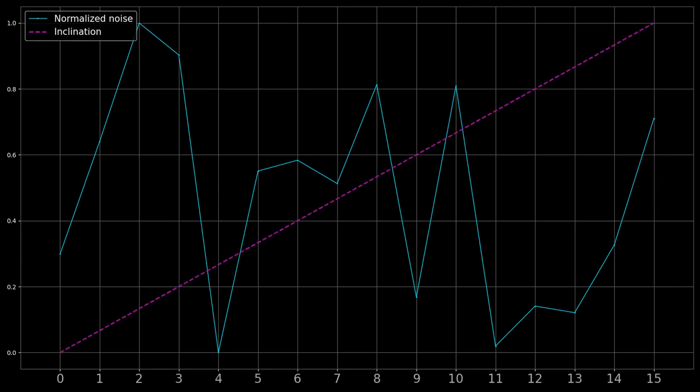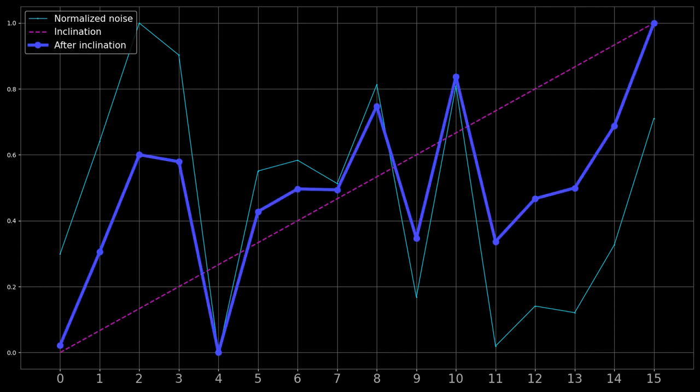We need a way to control whether this part should go up or down. We do that by adding or subtracting a ramp. Let's call it the inclination. After applying inclination, we will get a waveform like this. Notice the thick blue line. It is like a 0 to 1 transition with ups and downs.